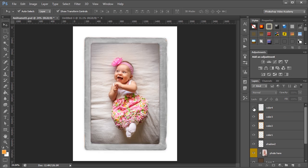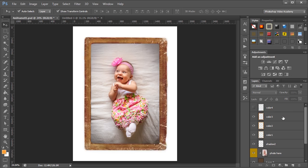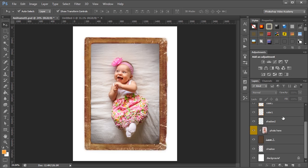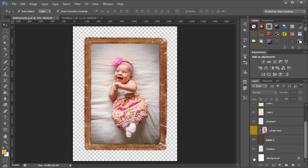And if you want to save it with a transparent background, all you have to do is come down to the bottom and turn the background layer off and you can save it as a PNG file from there.